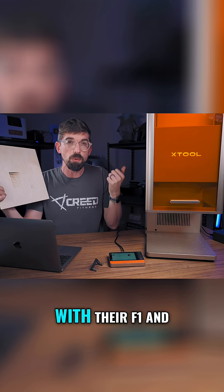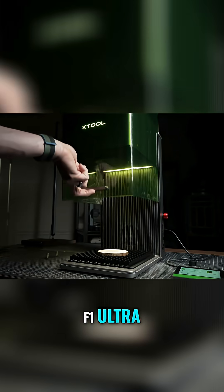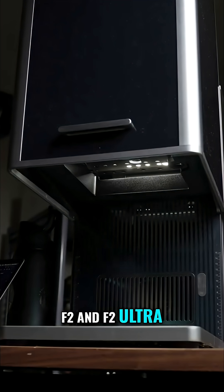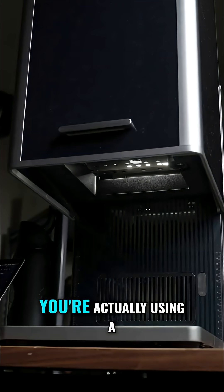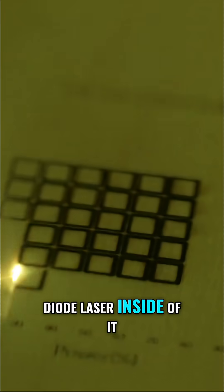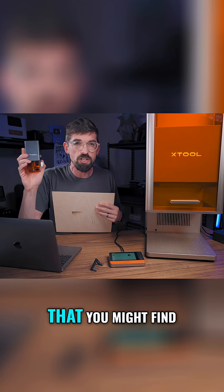With X-Tool's F1 and F1 Ultra, and their new F2 and F2 Ultra, if you want to do wood you're actually using a diode laser inside, which is basically just like a diode laser you might find on a gantry machine like the X-Tool S1.